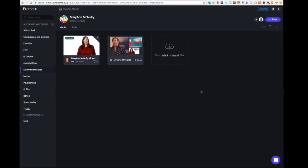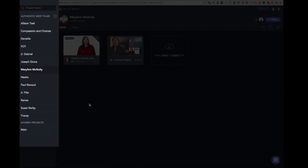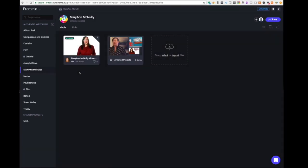So when you go to Frame.io in your browser and get logged in, you'll see your projects here. If you've got multiple projects, you'll see them down the side. I'm going to pretend that I'm Marianne McNulty — she is a business coach and one of my clients, so she gave me permission to share her on this video.